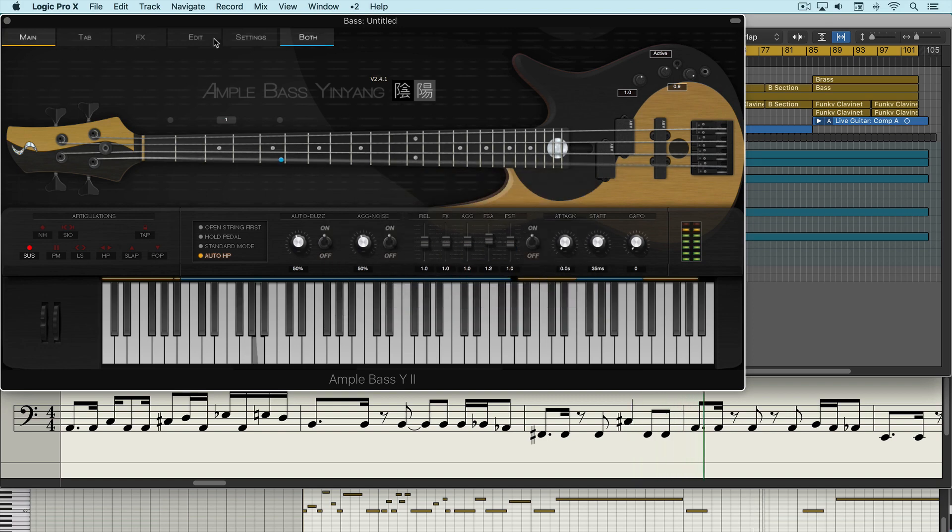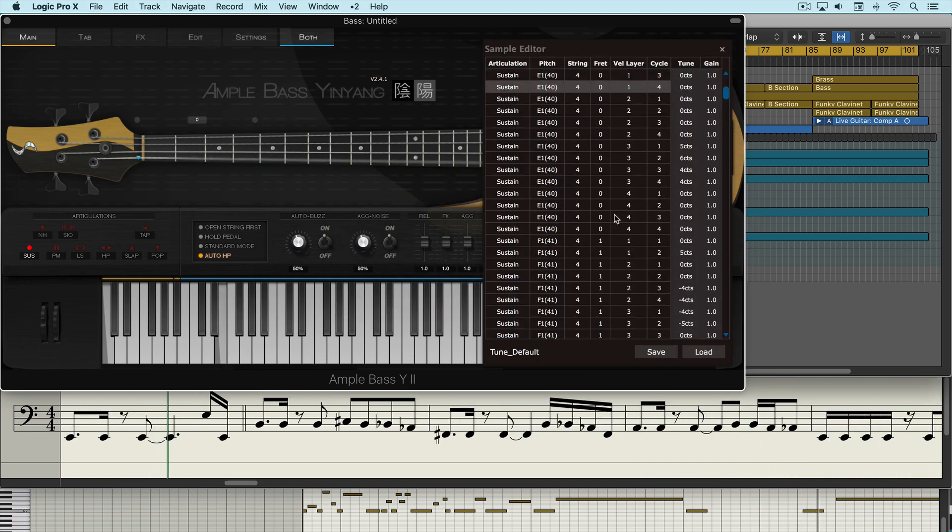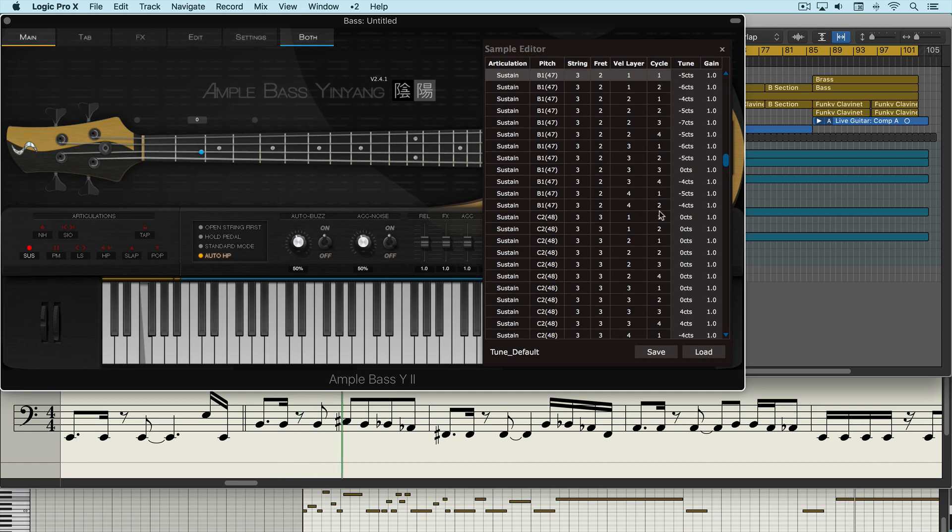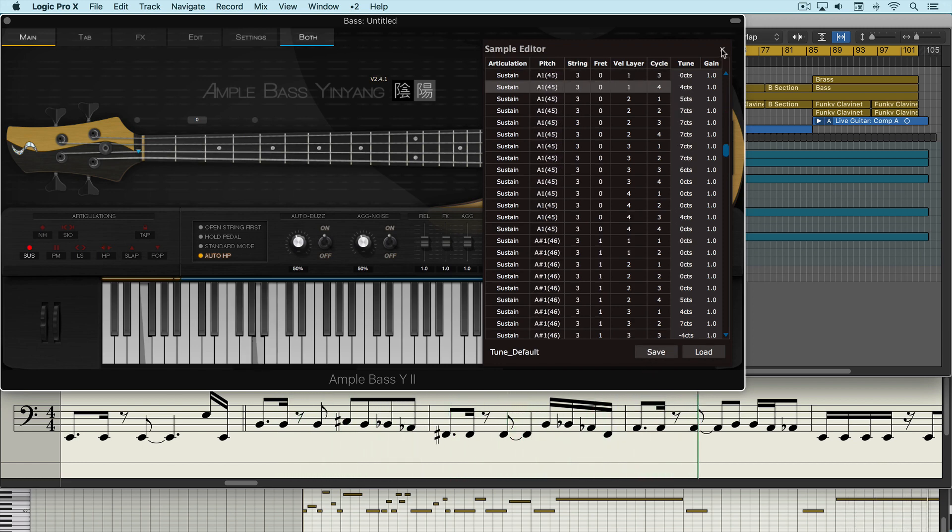Now we also have an edit tab which allows us to adjust the parameters for each sample. We can adjust the tuning and the gain offsets for each sample on their own.